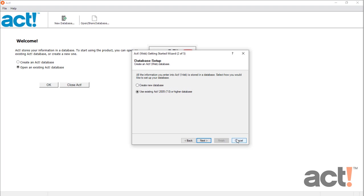Just cancel out of this window, and then click Open an existing ACT Database from the welcome screen. If you don't have an ACT Database in this version of ACT, then continue on with this database setup screen.